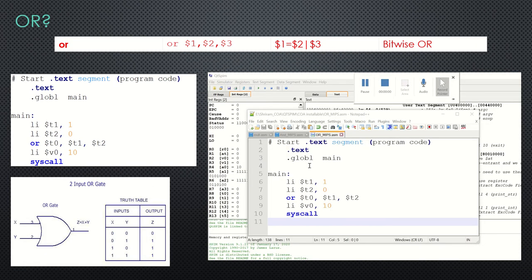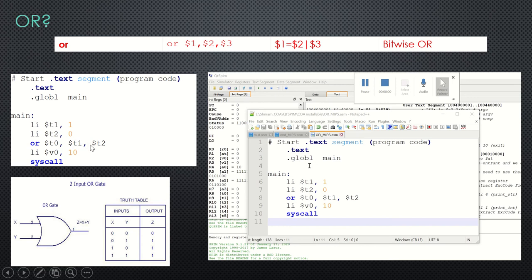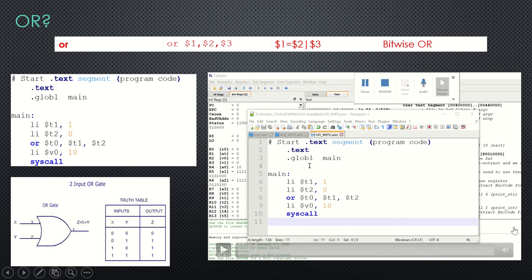The next one is OR. How does OR work? Remember the truth table: if either of the inputs is one, or both inputs are one, the output will go high. Looking at the code: I load the first register with one and the second register with zero, which means the output should be one. OR t0, t1, t2 — t0 is the destination register, t1 the first source, t2 the second source.